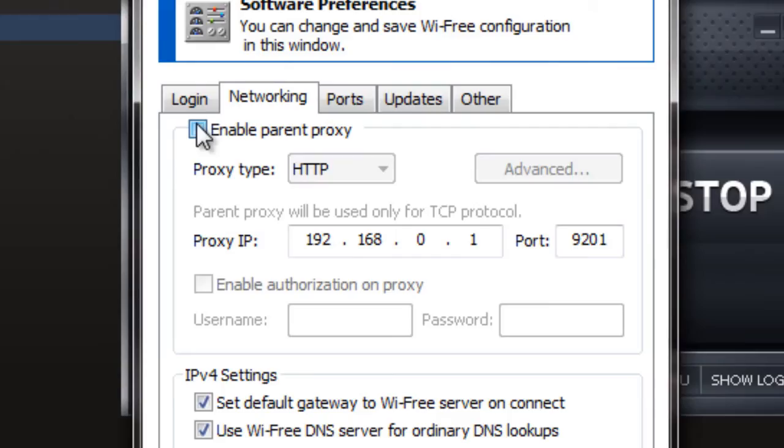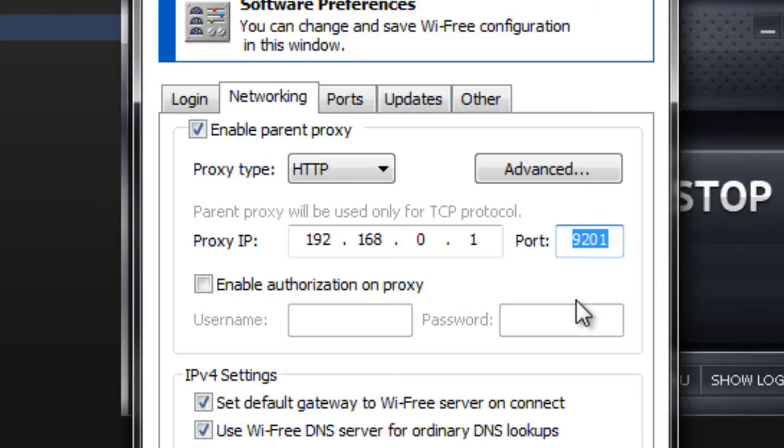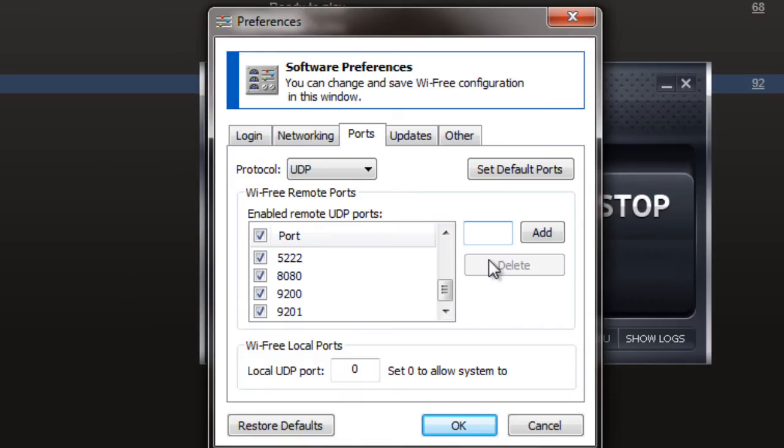Open your internet server. Enable parent proxy and enter the IP address found in your command prompt for the TCP option. Enable both TCP and UDP. Click OK once you are done.